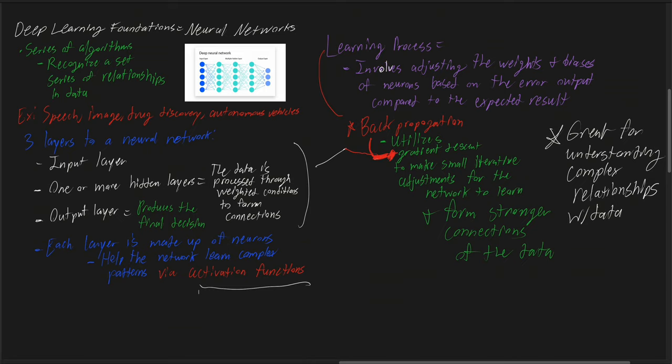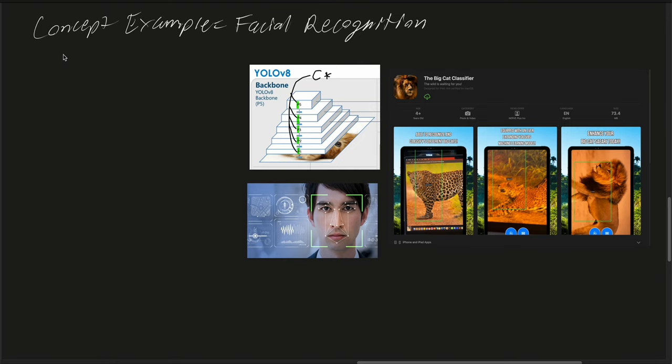Let's consider a real-life example of a neural network applied in facial recognition technology. This technology is widely used in various security systems, smartphones, and social media platforms for tagging friends in photos and even animal recognition. At the heart of facial recognition is a neural network that has been trained to identify and differentiate faces based on thousands of images.